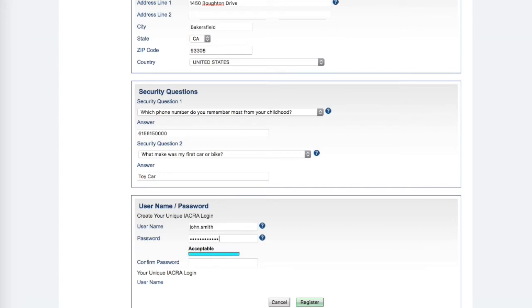Your password must contain at least one uppercase, one lowercase, one number, and one symbol. Click Register.